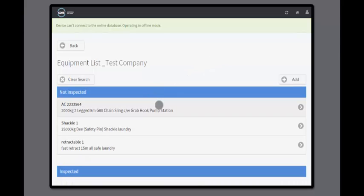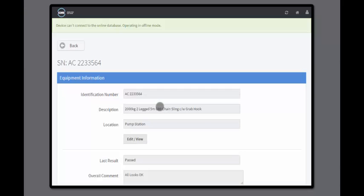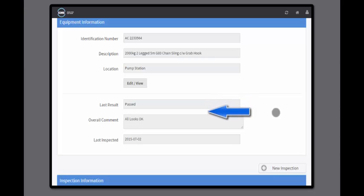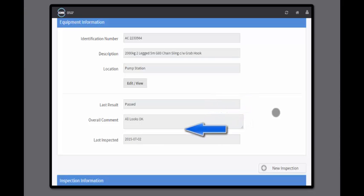Your technician clicks on the item they want to inspect and sees information about that equipment, including the last inspection result, the last comments about this equipment and the last date that it was inspected.